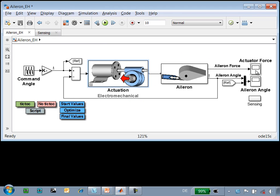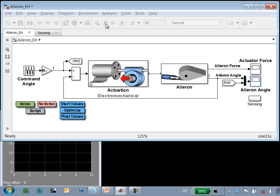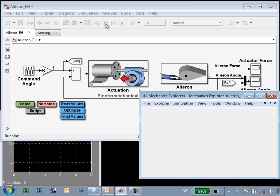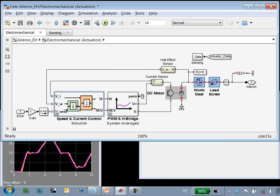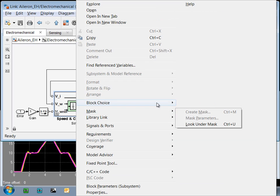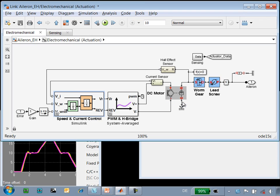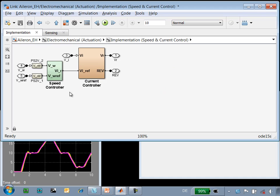And when we run the simulation we can see that it tracks the reference signal very well. We would like to see how this will perform when we implement it as the final analog circuit. So we can easily configure this to use the analog circuit.